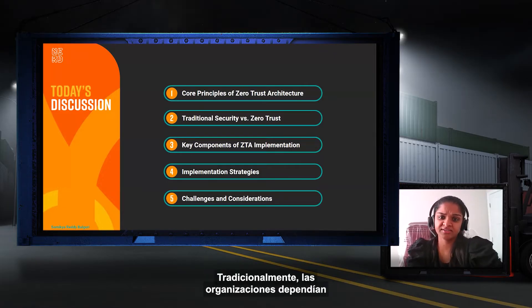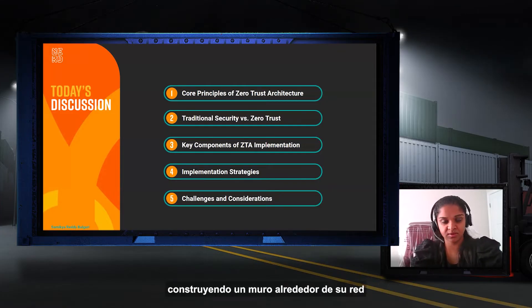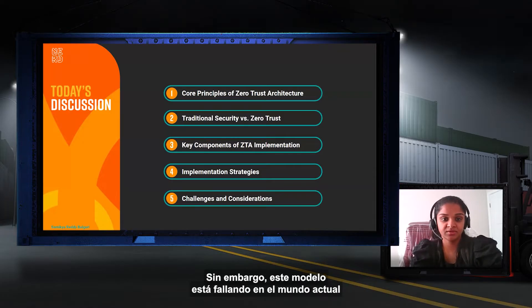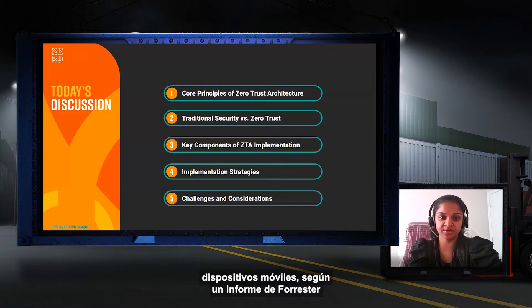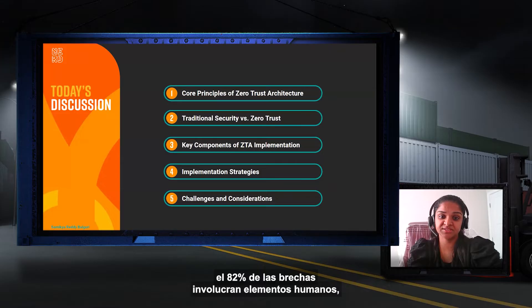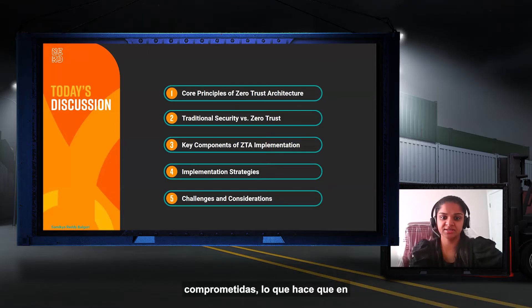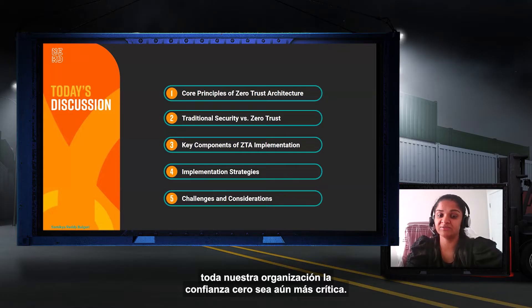Traditionally, organizations relied on perimeter-based security, building a wall around their network and assuming everything inside was trustworthy. However, this model is failing in today's world of cloud services, remote workforces, and mobile devices. A Forrester report found that 82% of breaches involve human elements, often from internal actors who are compromised by their credentials, which makes Zero Trust even more critical.